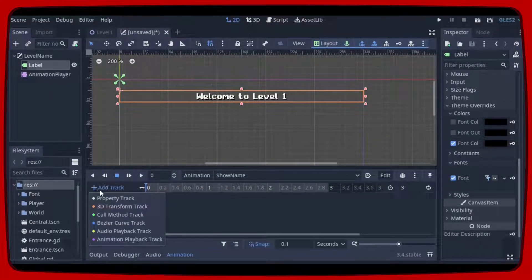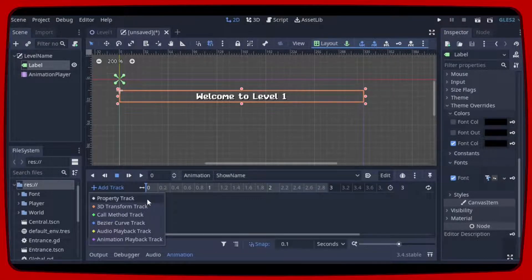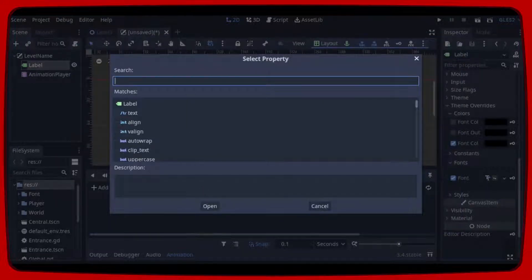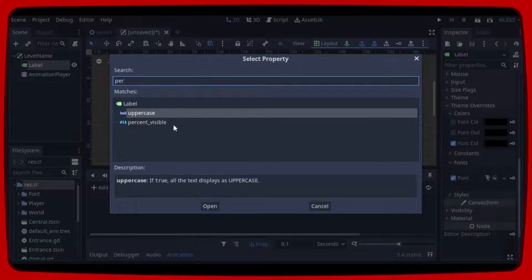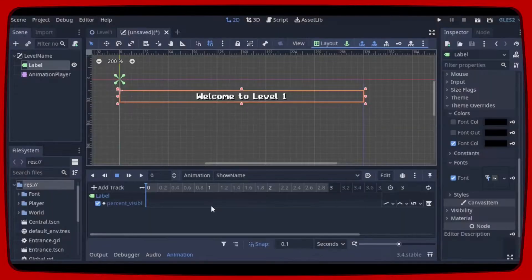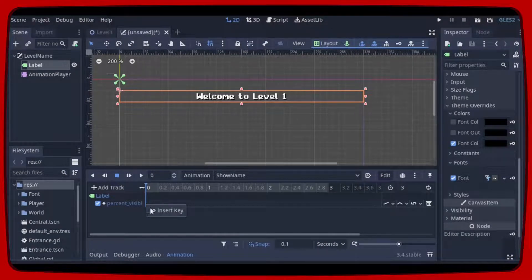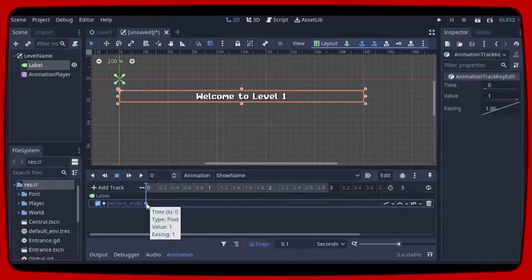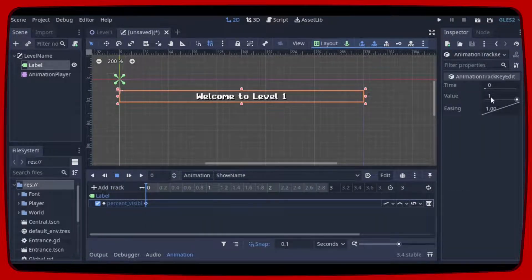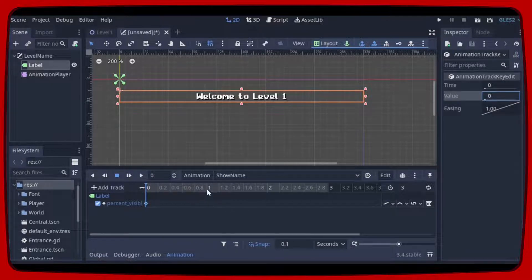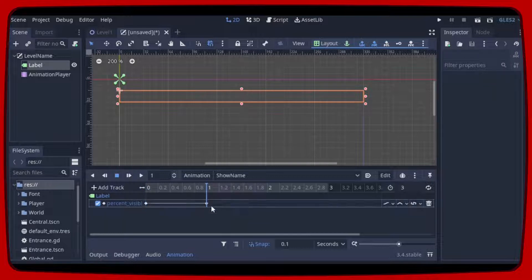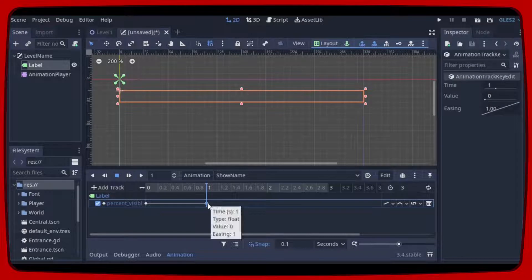So let's click add track, property track, select label and look for percent visible. Let's insert a key here and change its value to 0. Let's insert a key in 1 second and leave its value as 1.